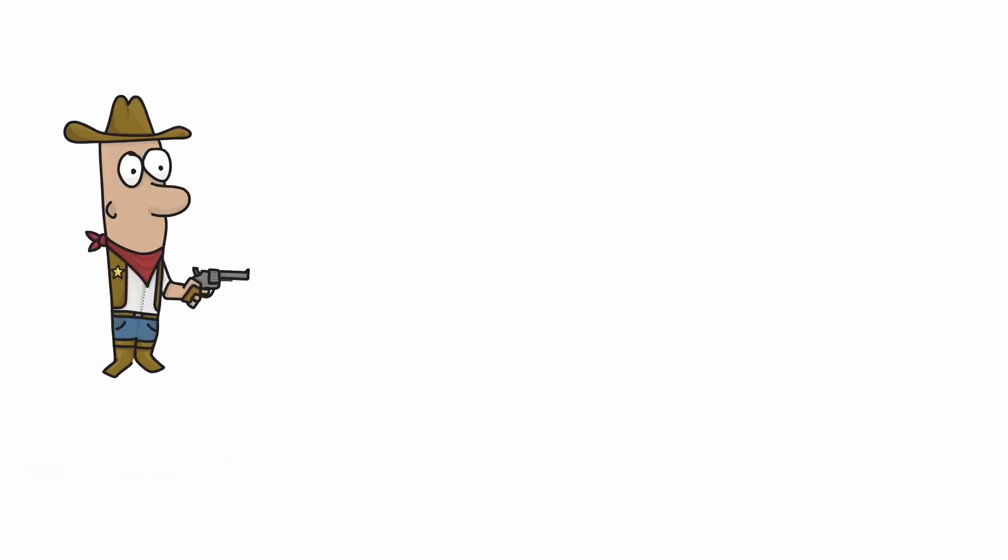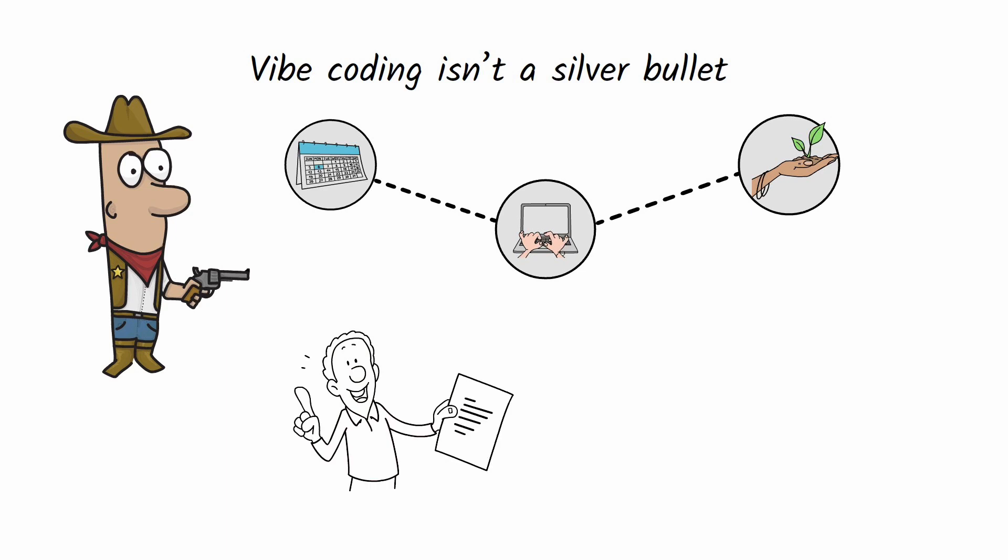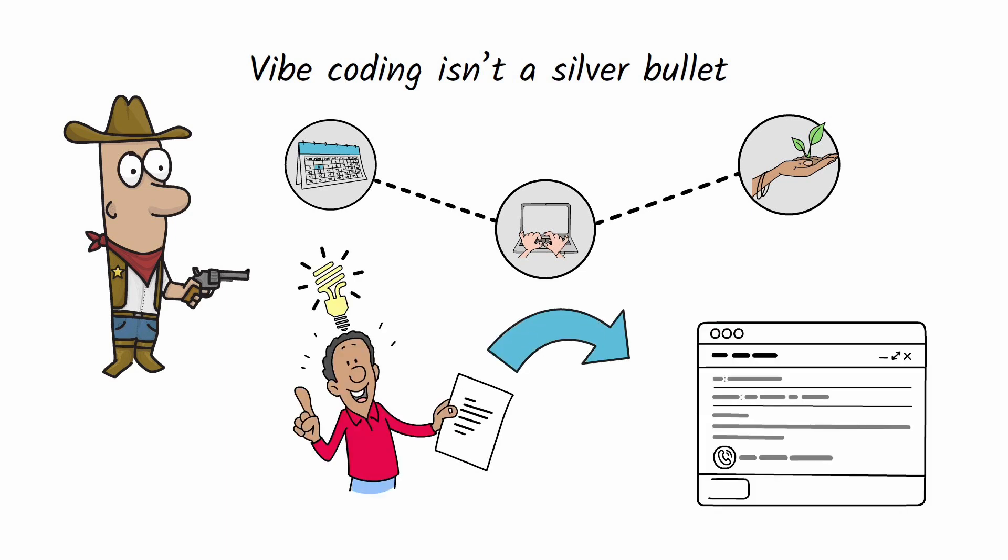And just remember, Vibe coding isn't a silver bullet. It still takes time, practice, and patience. But with the right mindset and the help of AI, you can go from idea to working prototype and potentially a product in record time.